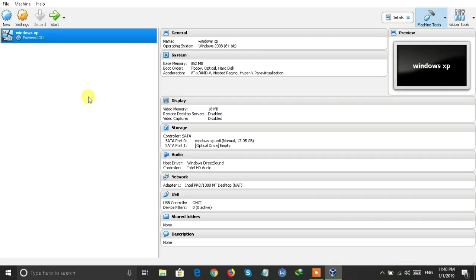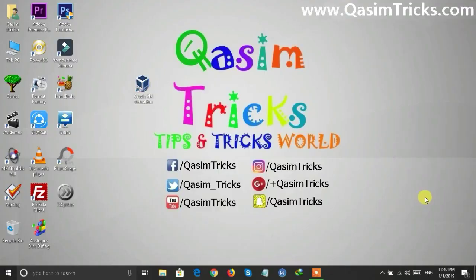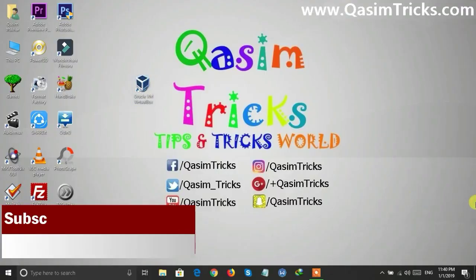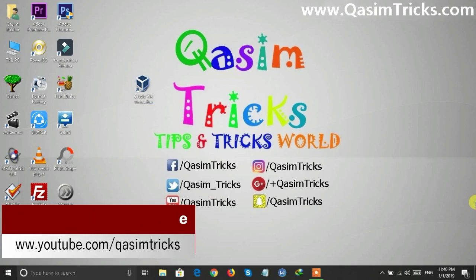I already created a video on how to install Windows XP — the link is in the description below. This is the way to download and install VirtualBox on Windows. If you have any questions, you can ask in the comment section below. Thanks for watching.